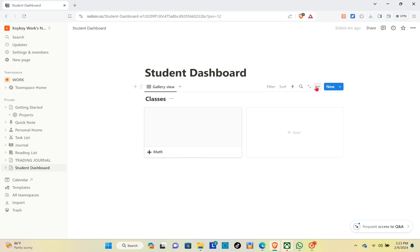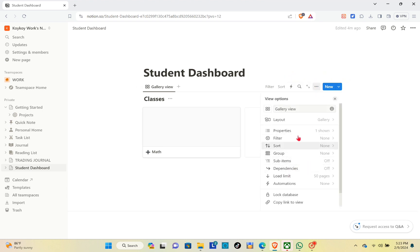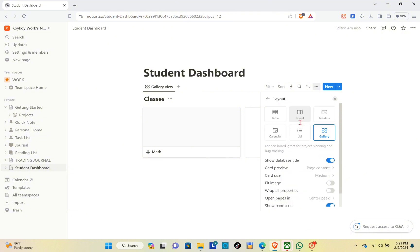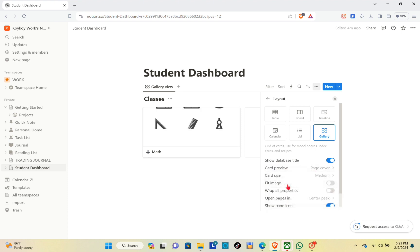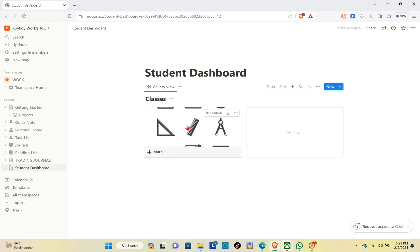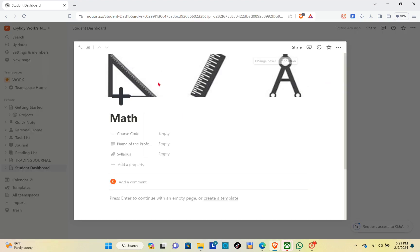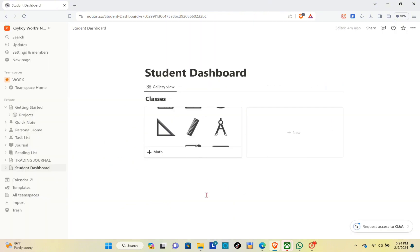Click on the three dots and then click on the layout option. Select the 'Card Preview' and then click on 'Page Cover' to display the cover we uploaded. Now we have the gallery view and the cover is visible.